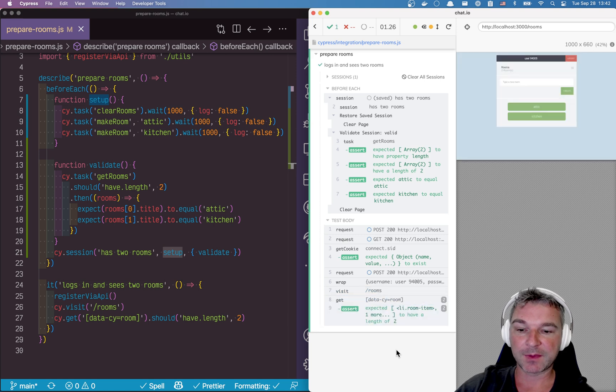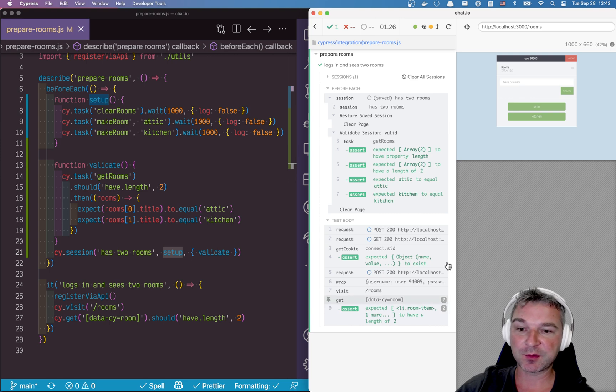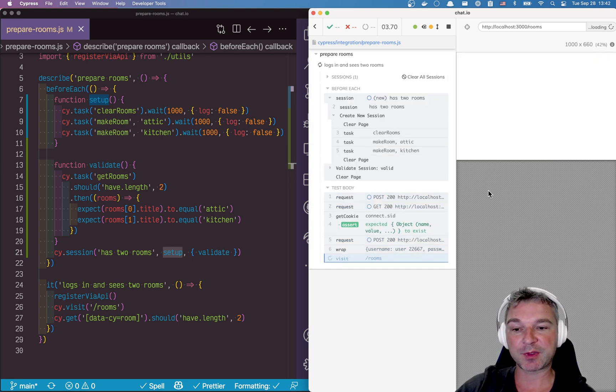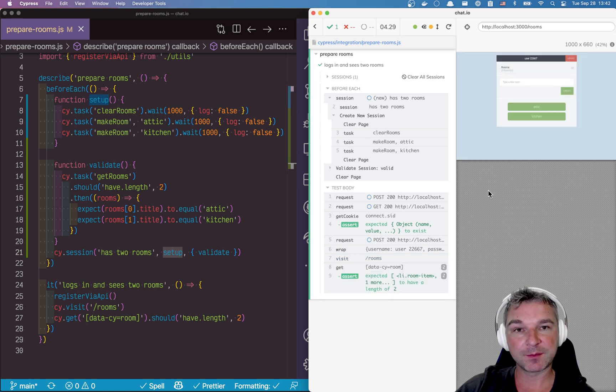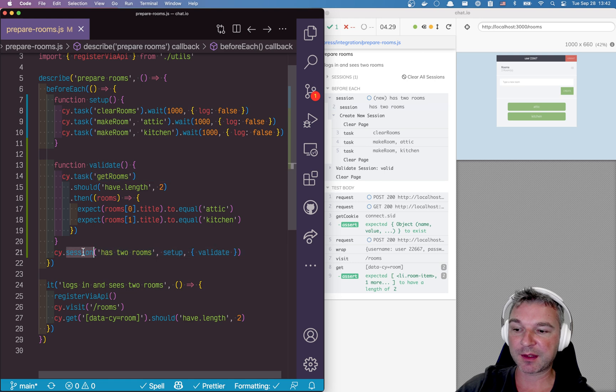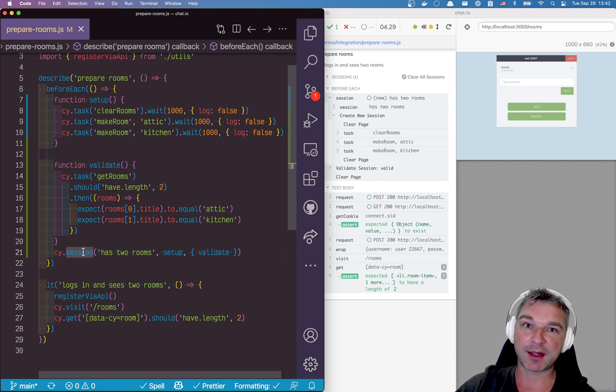Now let's say you want to clear all the sessions, you want to destroy the server rooms. Just say clear all sessions and now the session will not be found and it will go through the setup again. So this is a very convenient way of using cy.session to prepare the backend data for our tests.